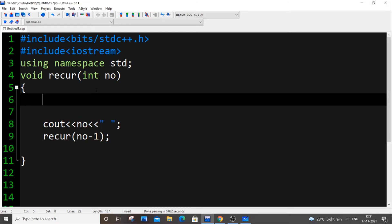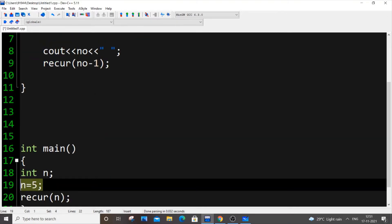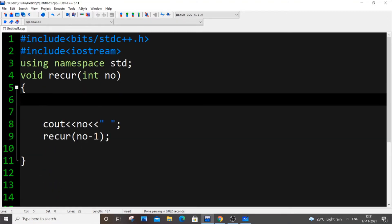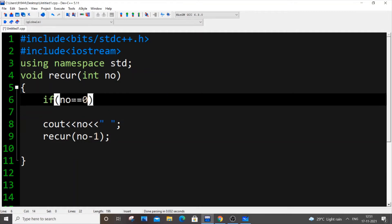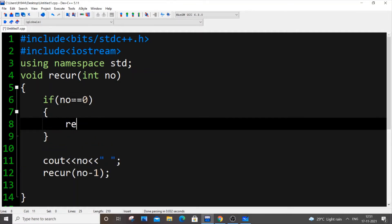The base condition is the point at which our recursion is going to stop. We are printing numbers from N down to 1, so if the number reaches 0, we need to stop the function. So the base case is: if (number == 0) return. It's a plain return — we're not returning any value — which means the function will stop.